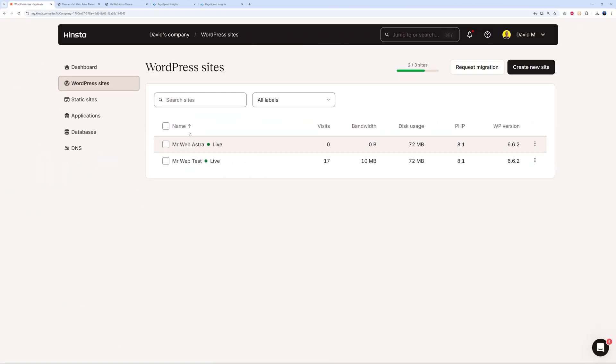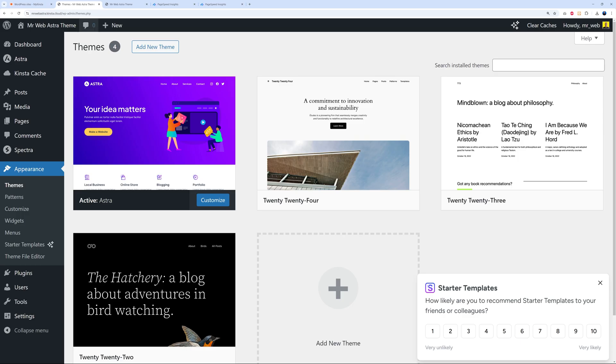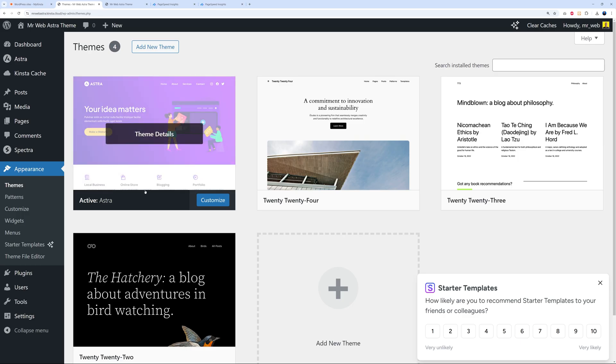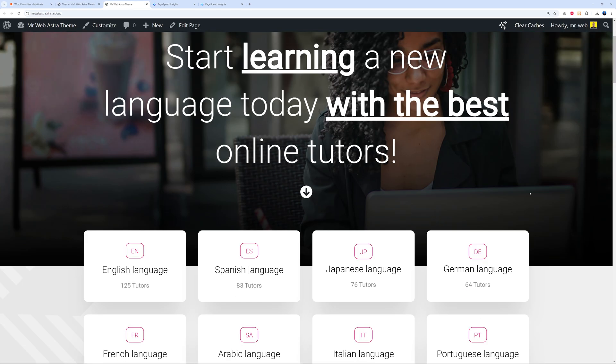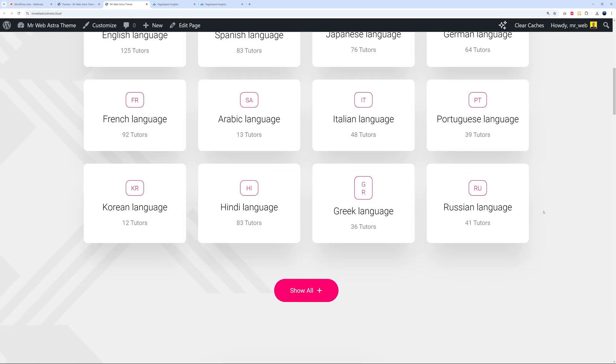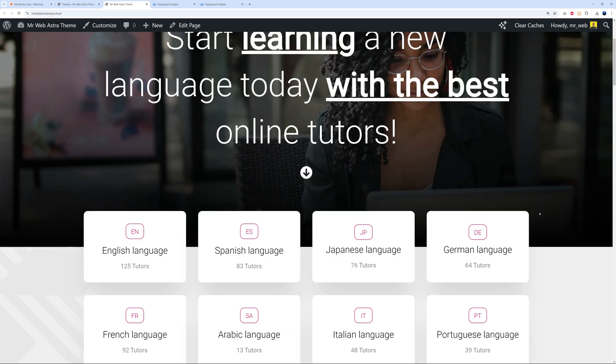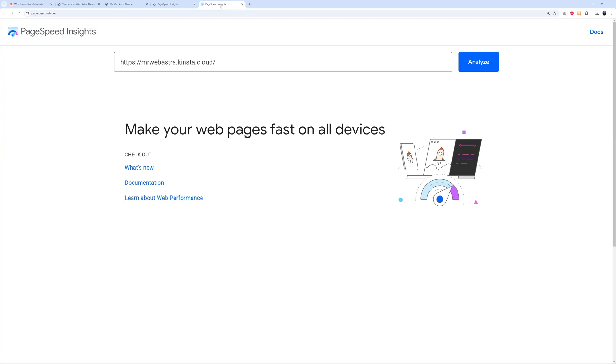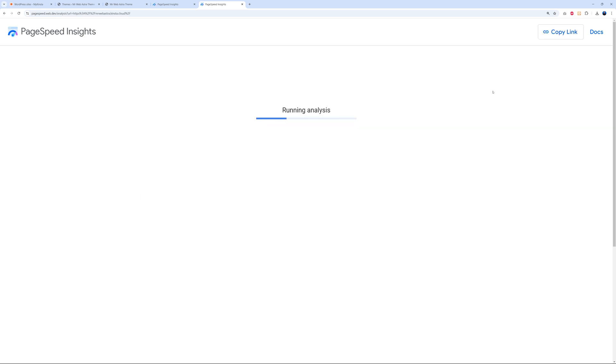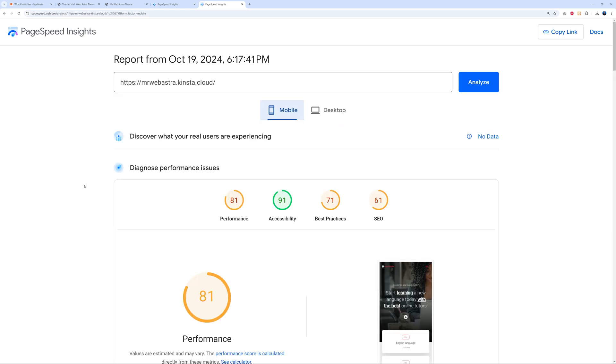Now let's try something else. I created a second instance here called 'Mr Web Astra.' This is the backend - I installed the Astra theme and demo content as well. This is what it looks like. I just would like to find out how it will perform with a theme that's optimized for WordPress. Let's go back to PageSpeed Insights. This is the address: mrwebastra.kinsta.cloud. Analyze this.